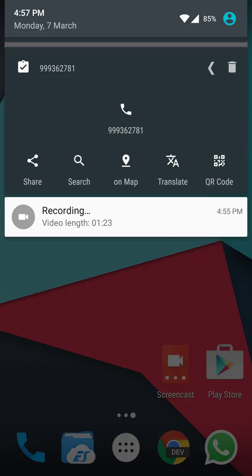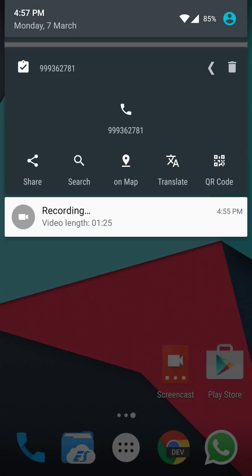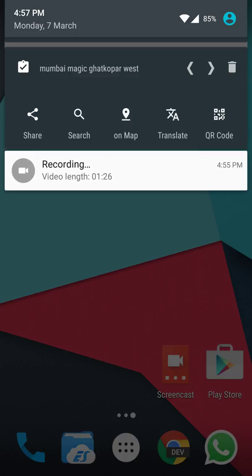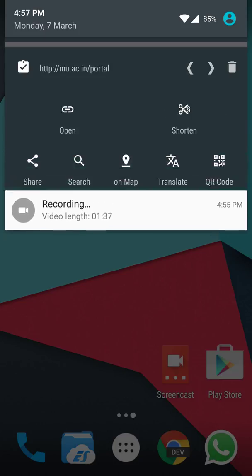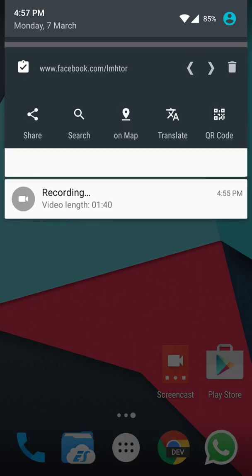And here in the notification bar you'll see that the number is already here, the Mumbai magic text is also here, here's some French word which I have already used previously.